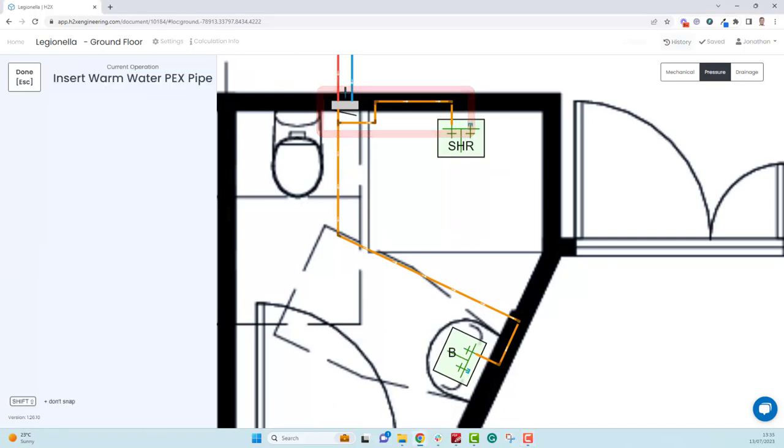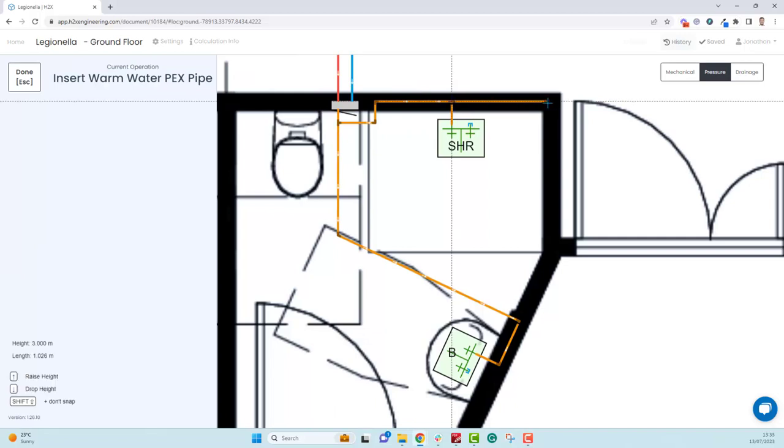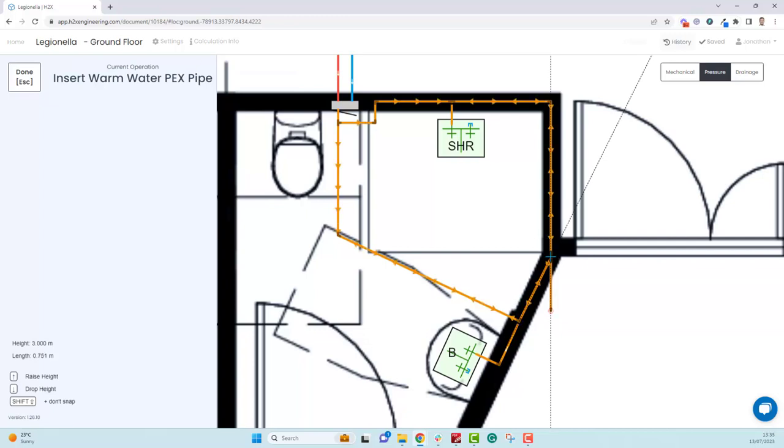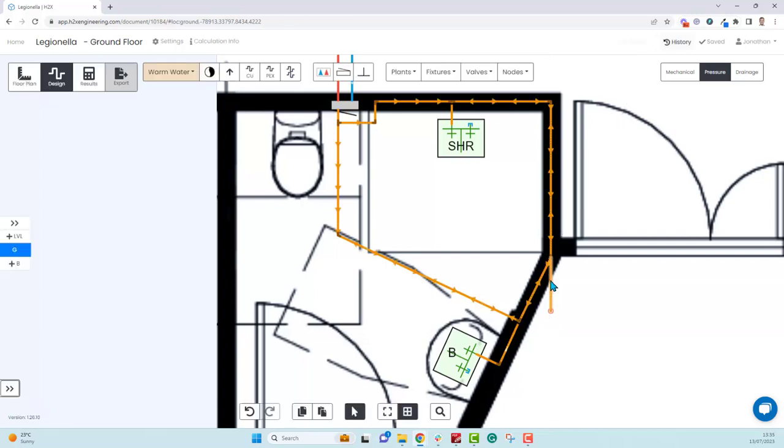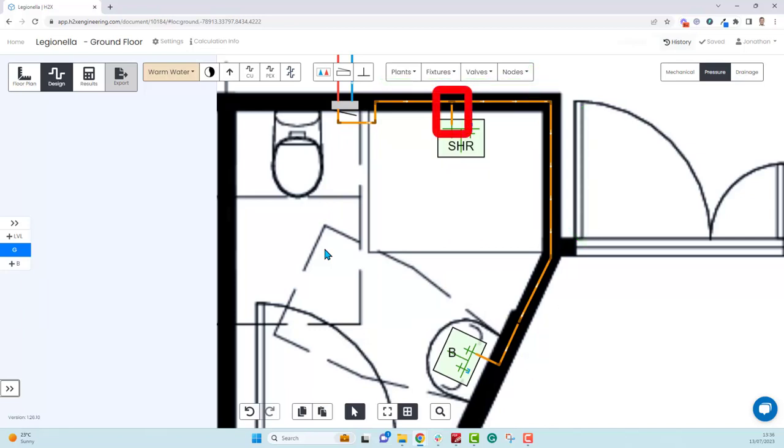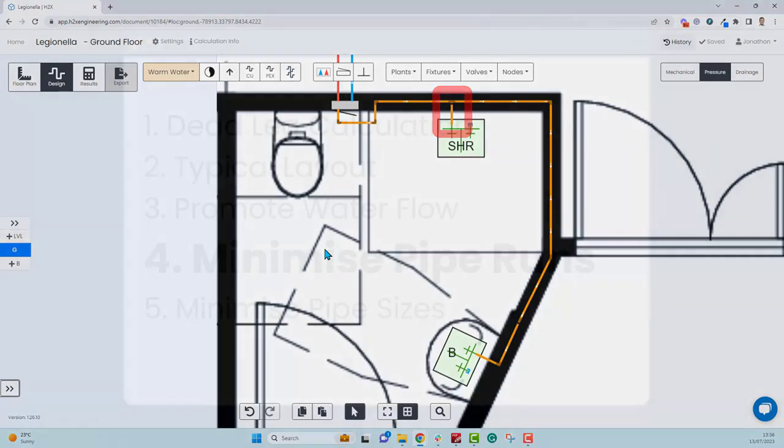An improved layout would be to connect the basin downstream of the shower. What this means is that every time the basin is used, it's going to flush much more of the dead leg, and the remaining dead leg that's connected to the shower is minimized significantly.